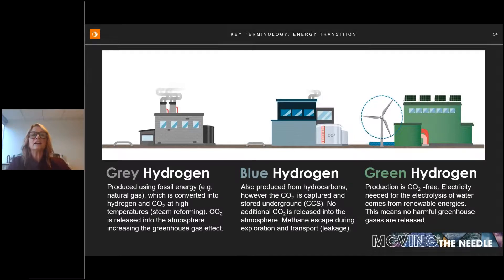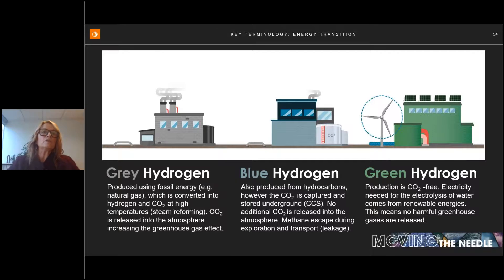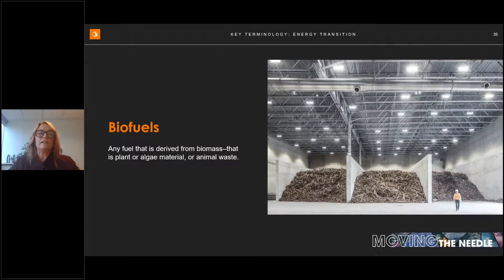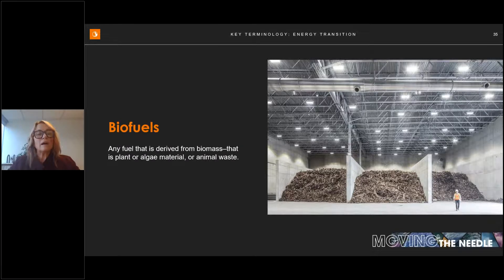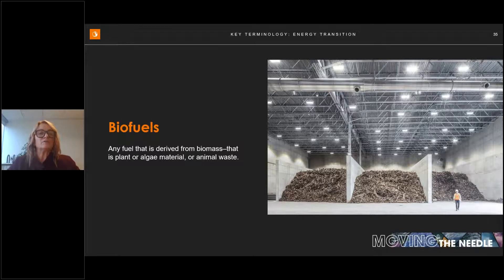The last lesser-known renewable important to the energy transition is biofuel — any fuel derived from biomass: plant or algae material or animal waste. Since this feedstock material can be replenished readily, biofuel is considered renewable energy. The two most common types in use today are ethanol and biodiesel, representing the first generation of biofuel technology. In the US, 90% of biofuel comes from soybeans; in Canada it's a mix of wheat, canola, soybeans, and corn.